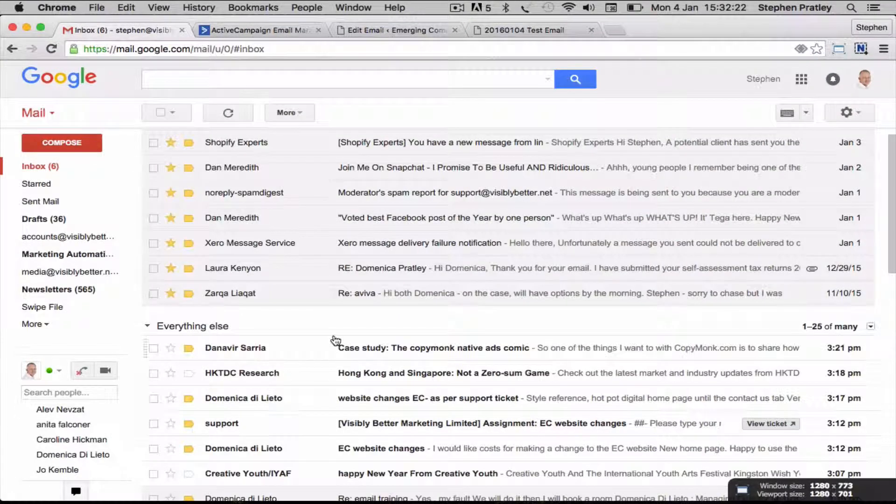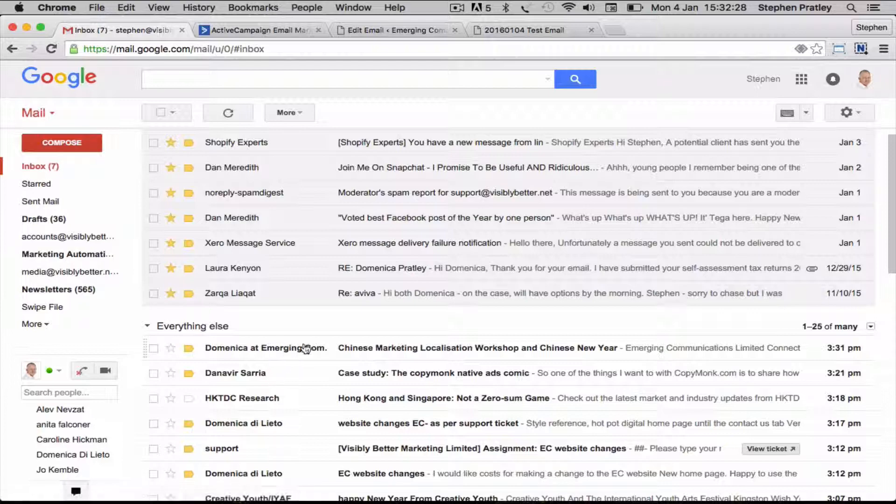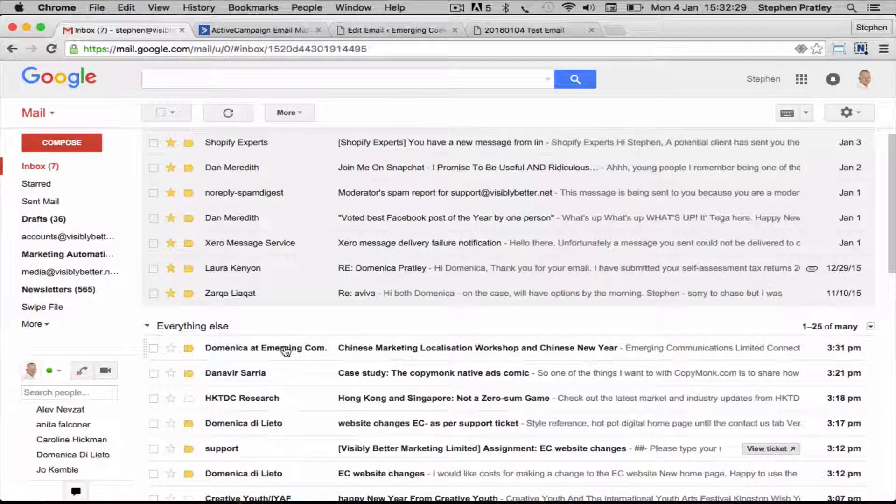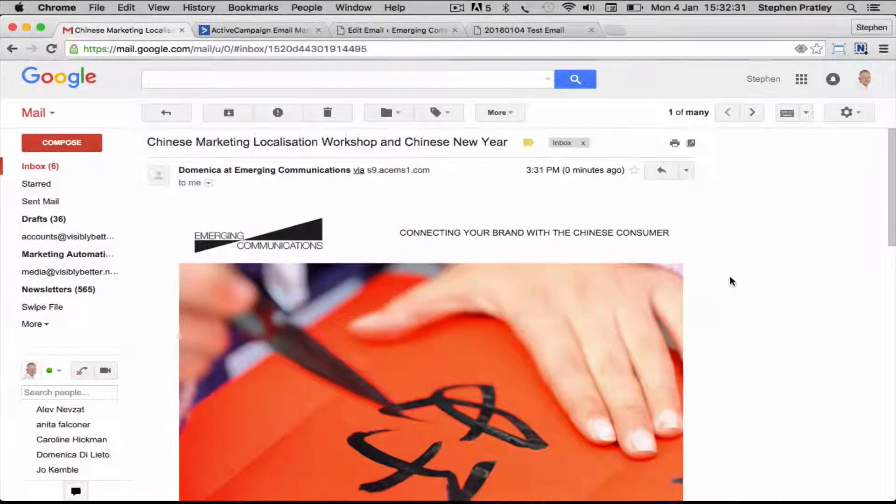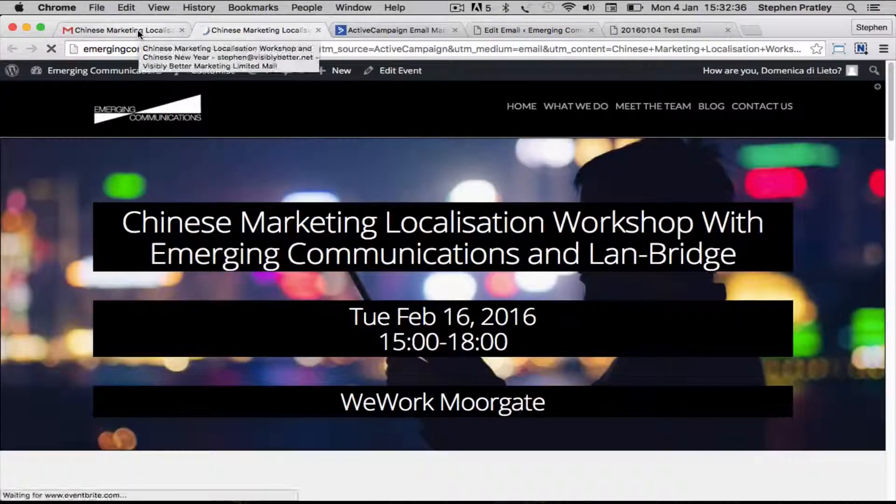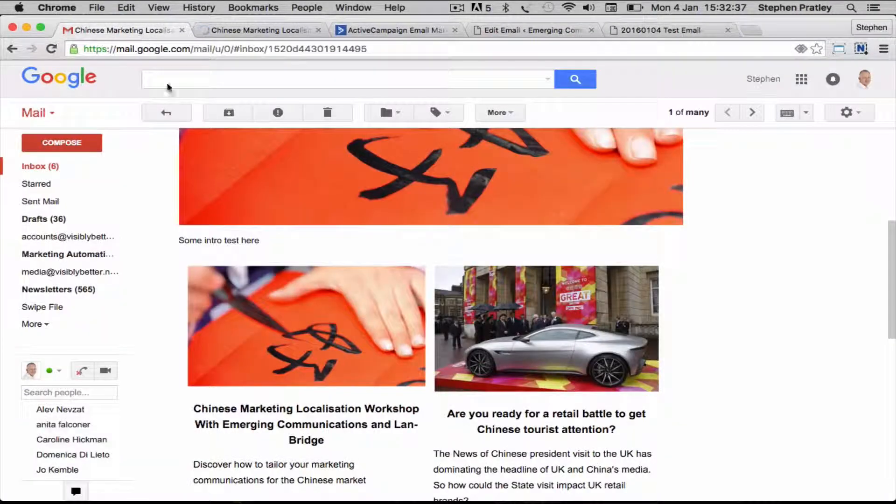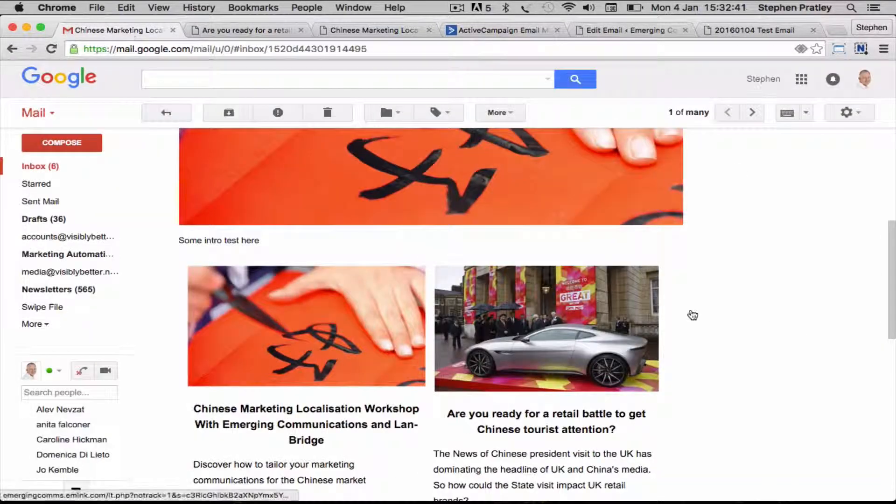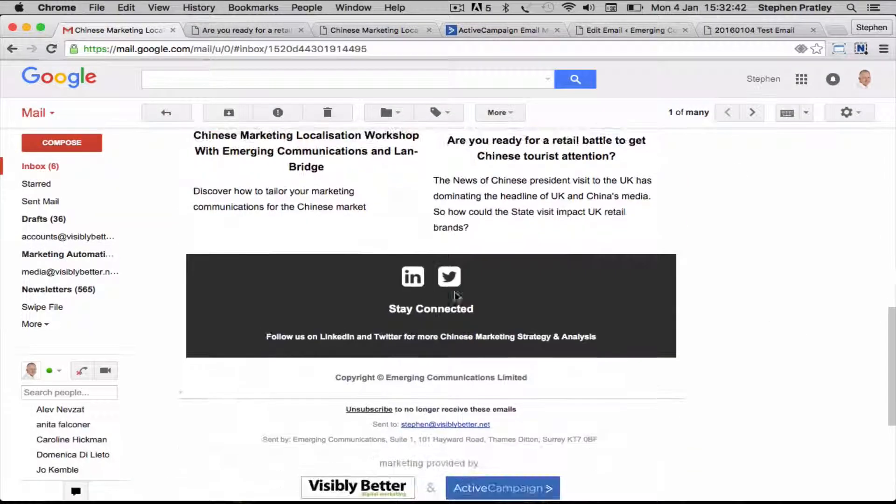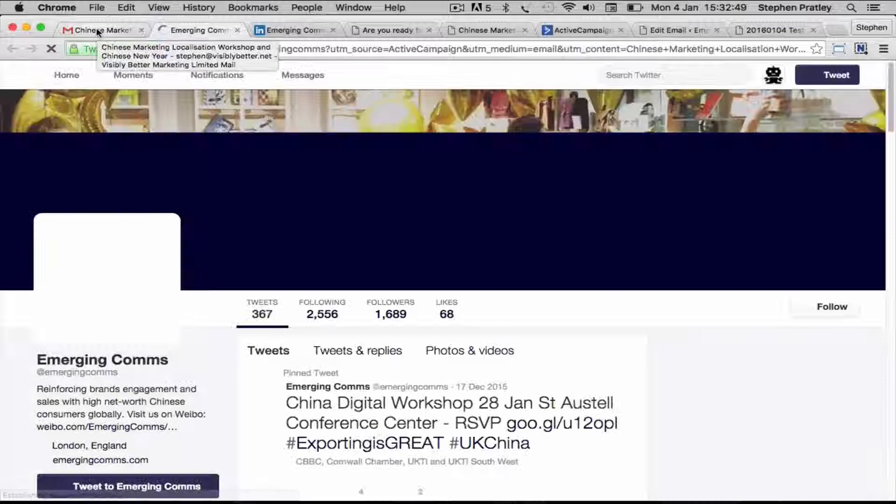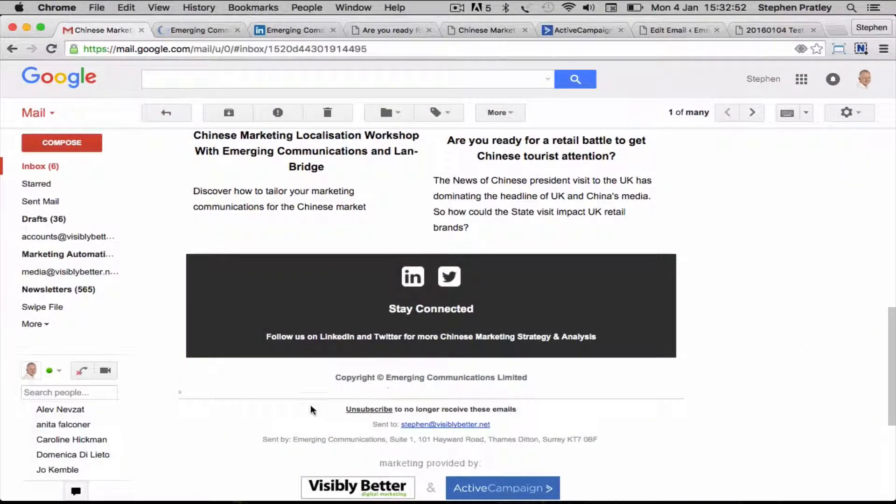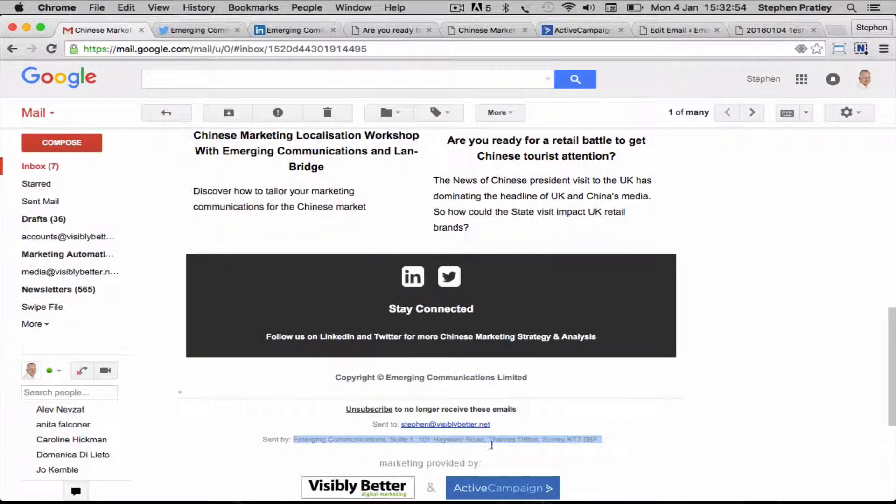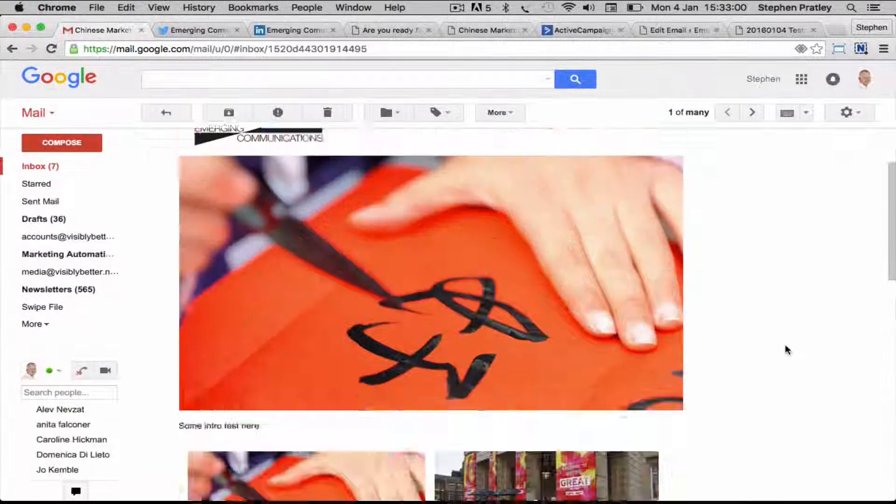Here we are, here's our preview email. Our images and links through to the different blog posts, our links through to our LinkedIn page are working happily and to the Twitter account. You can see it's got sent by Emerging Communications and the address in there and who it was sent to, so if the person needs to check exactly which email's on their list.